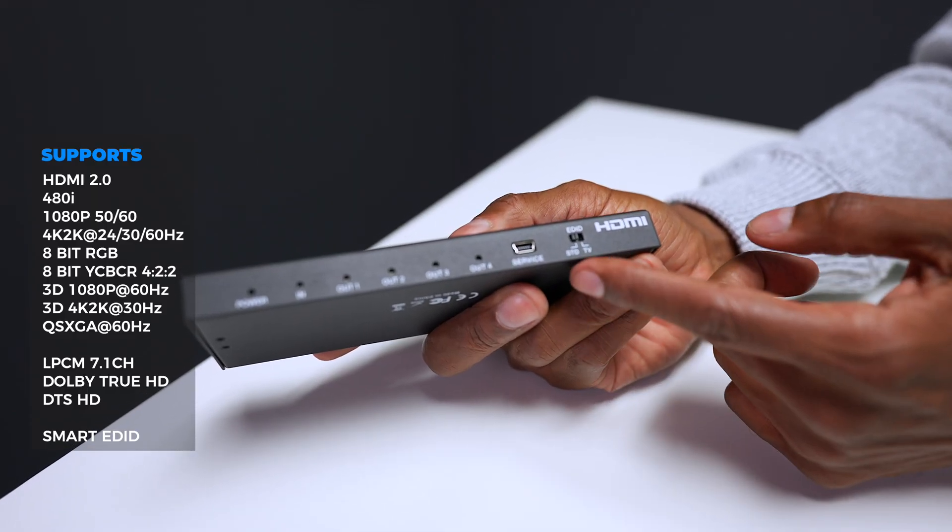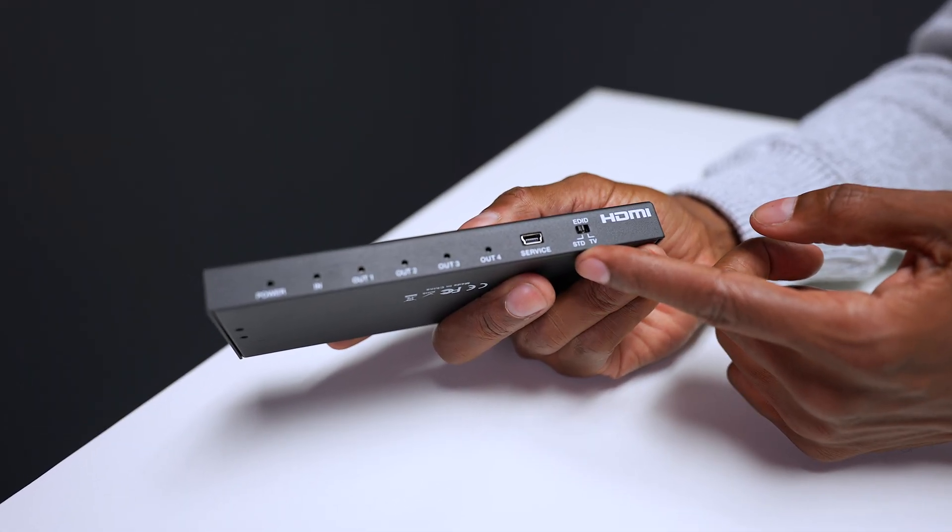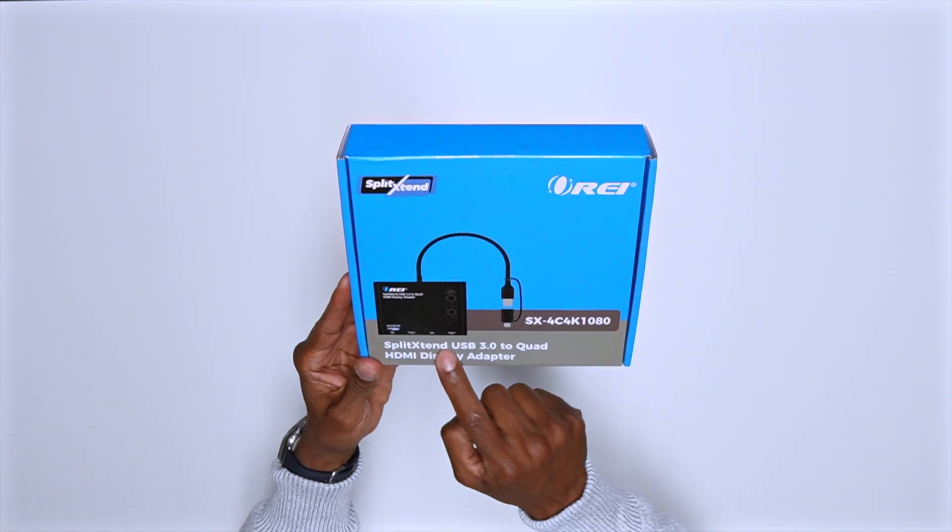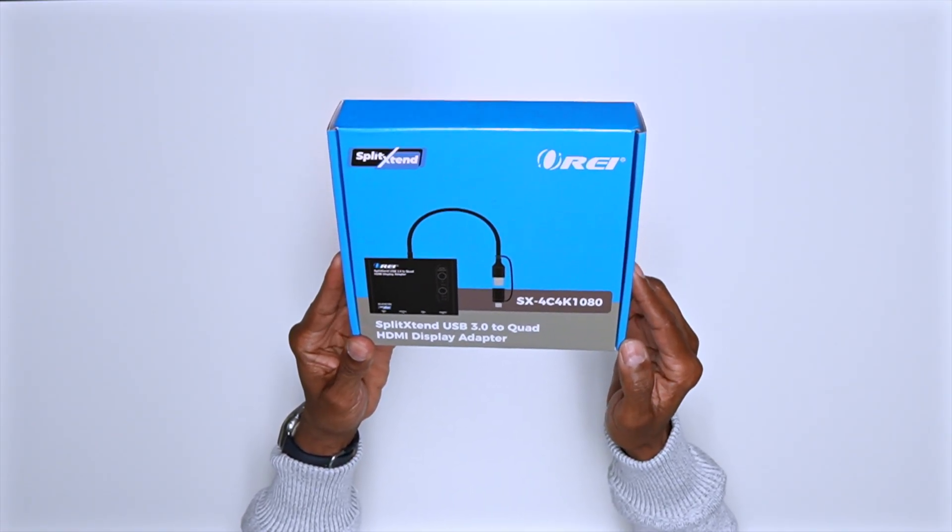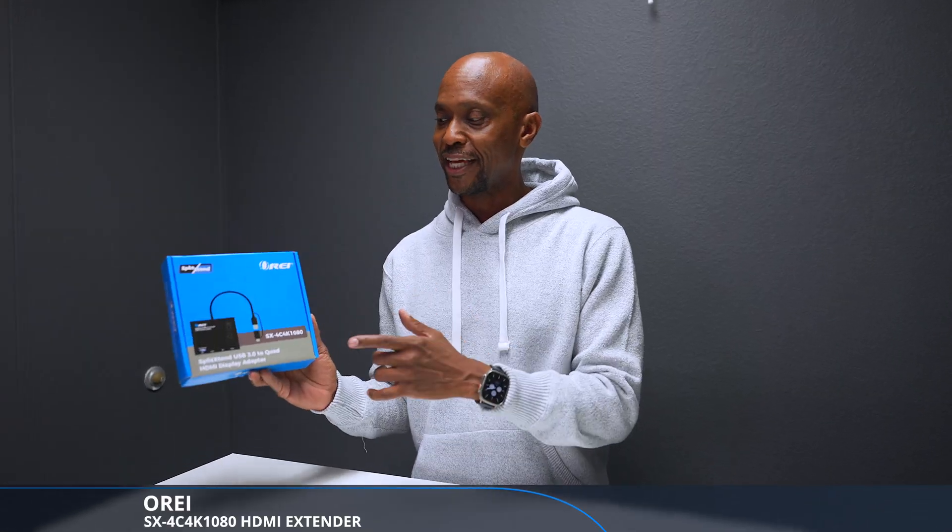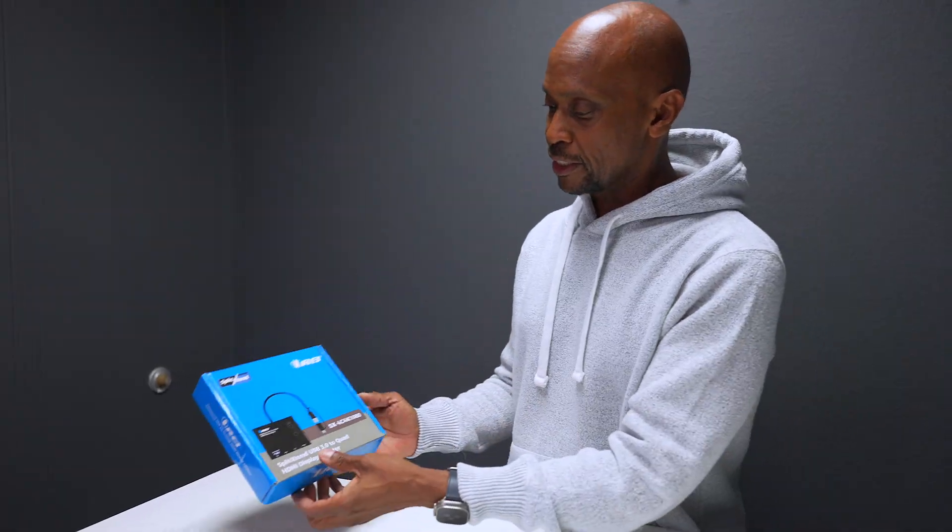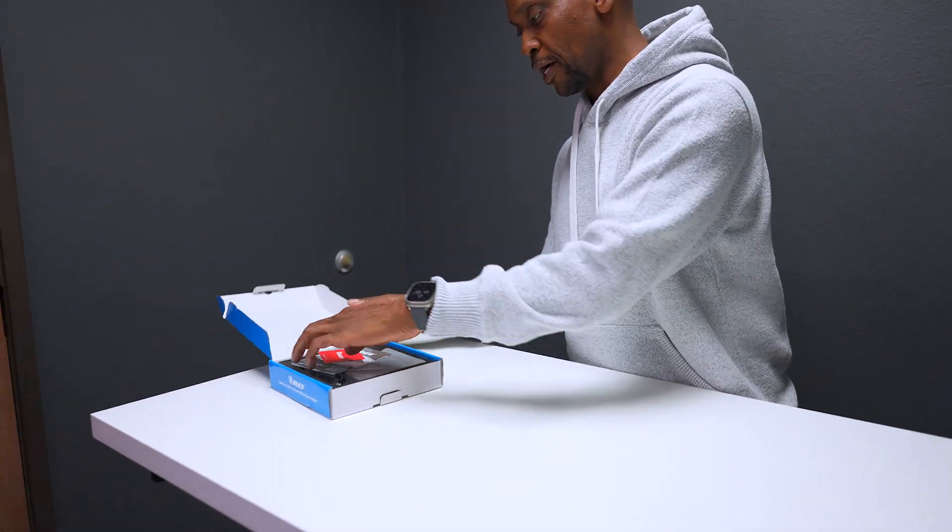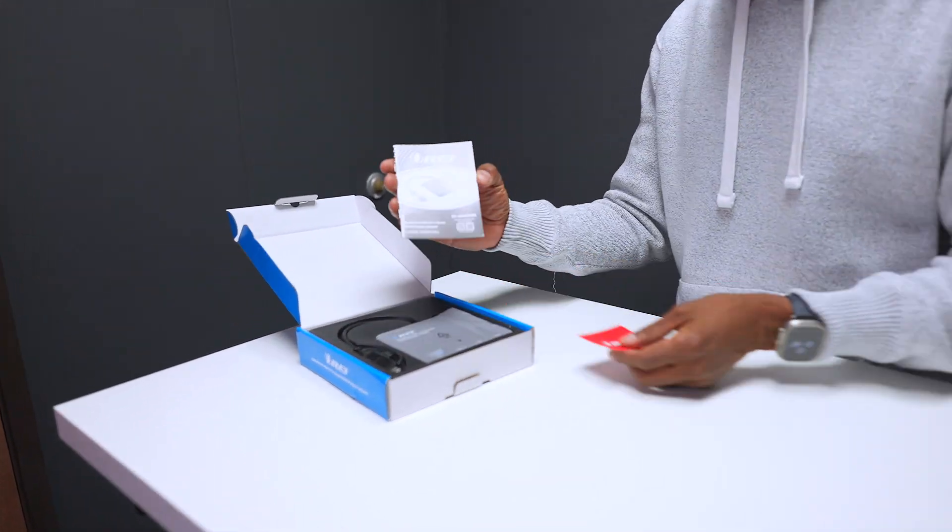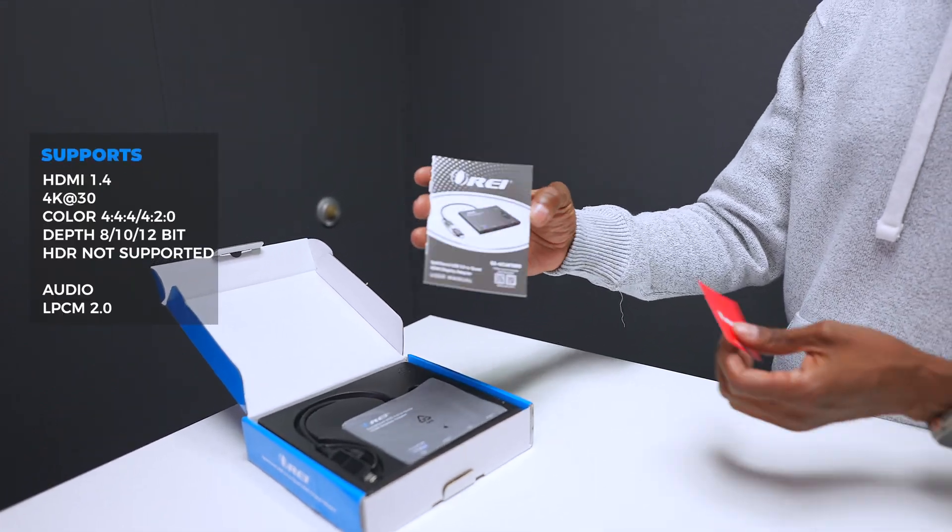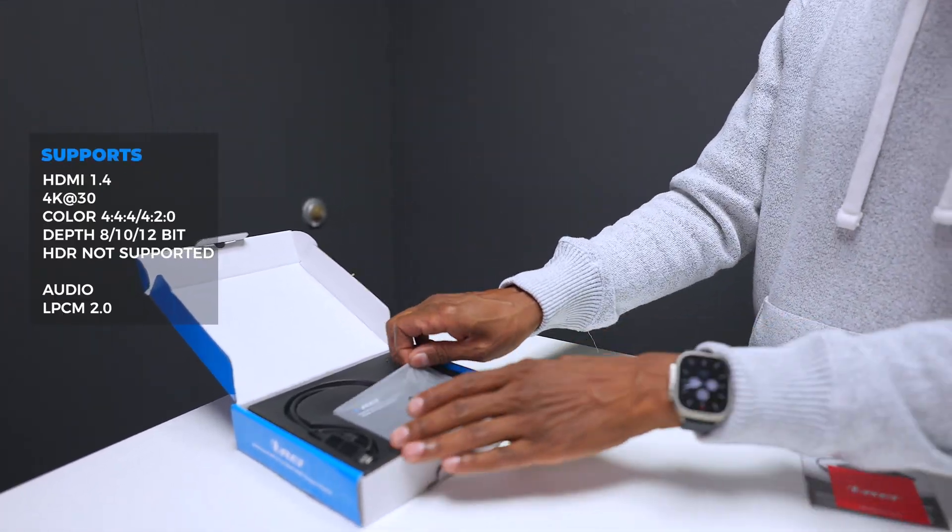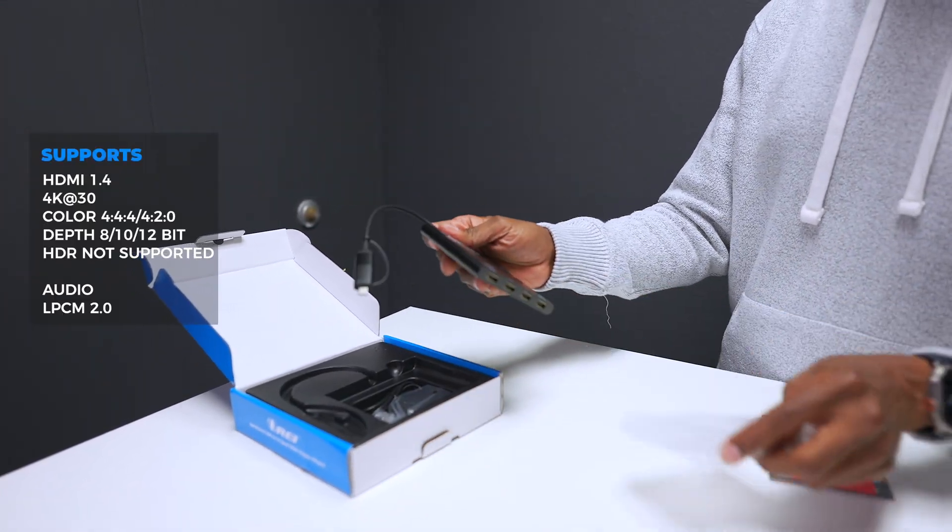This is what they call a split extend USB 3.0 quad HDMI display. The great thing about this one is that you can take a single USB output from your laptop and extend it up to four monitors, and it's going to allow you to display separate screens on all of them. In the box it comes with an instruction manual and the unit itself.